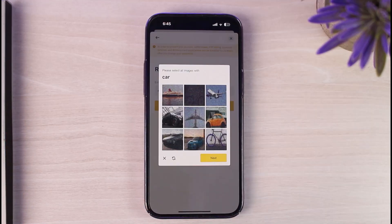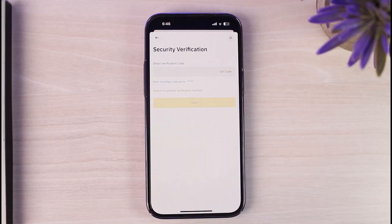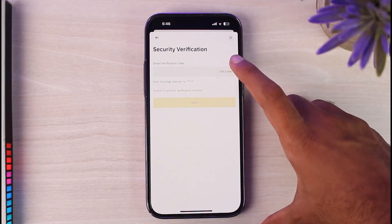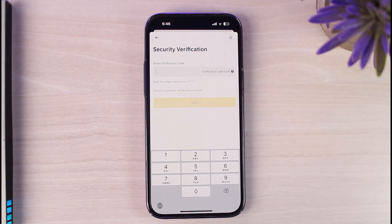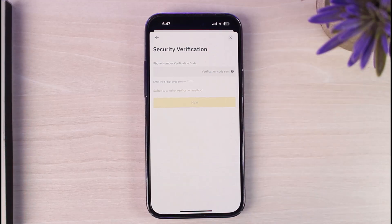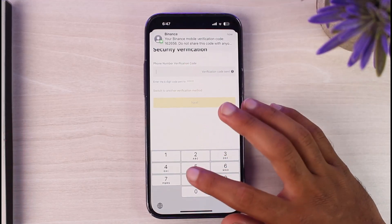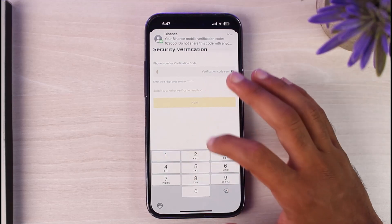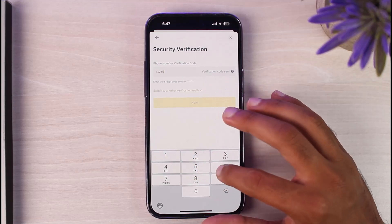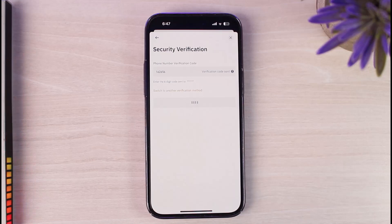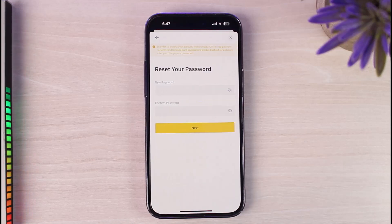Tap on the option Next. After that, you'll have to complete a captcha. Once you've completed the captcha, it will send a six-digit verification code to either your phone number or your email address. Tap on the option Get Code and they will send the code. Wait for the code to arrive. As you can see, the code has just arrived — enter the code, which is 162656. Now tap on the option Next.